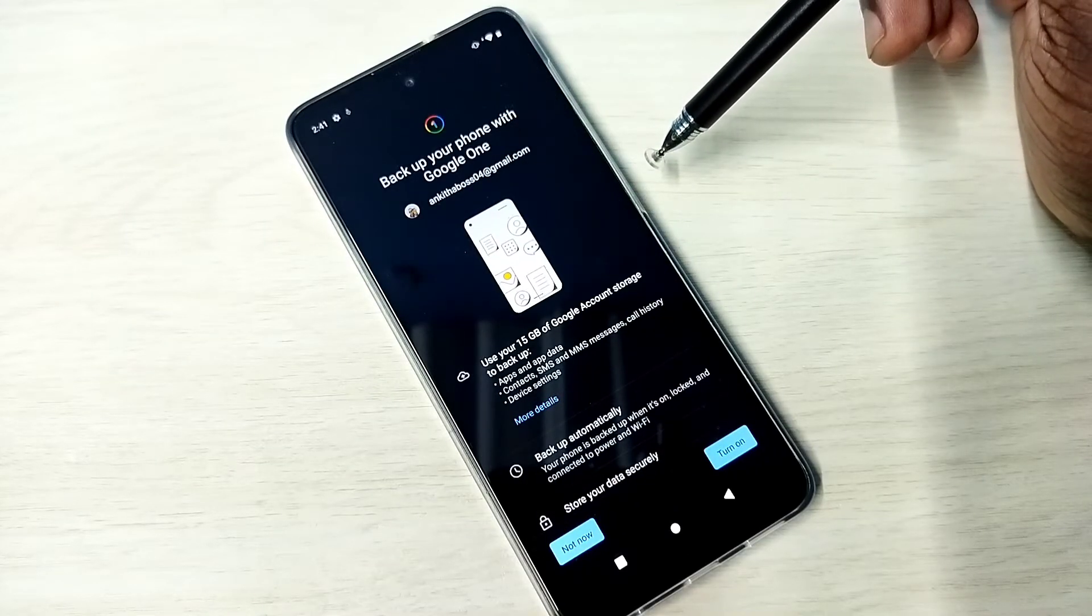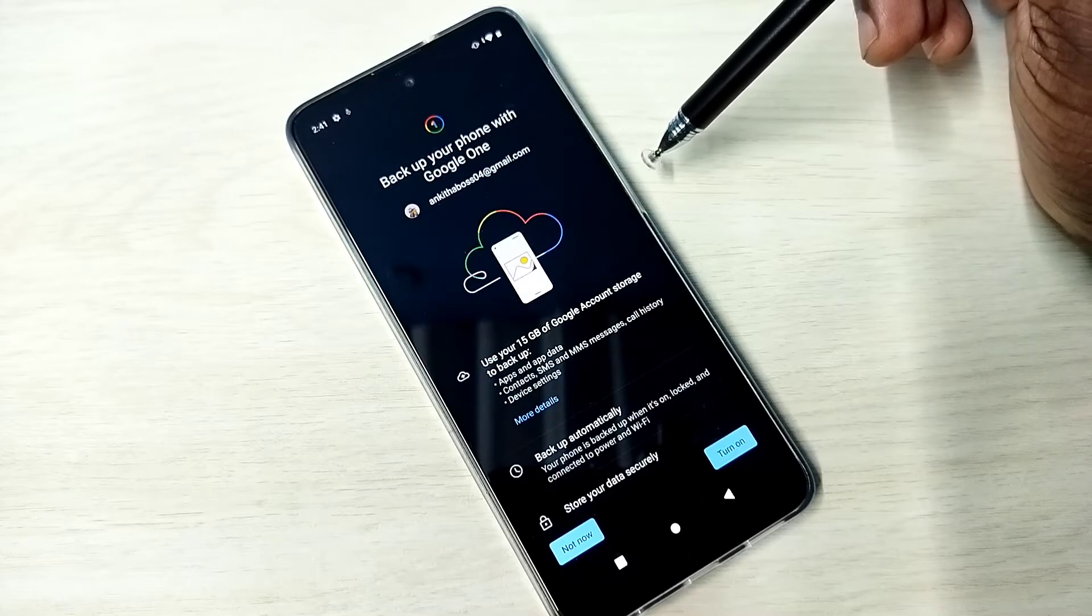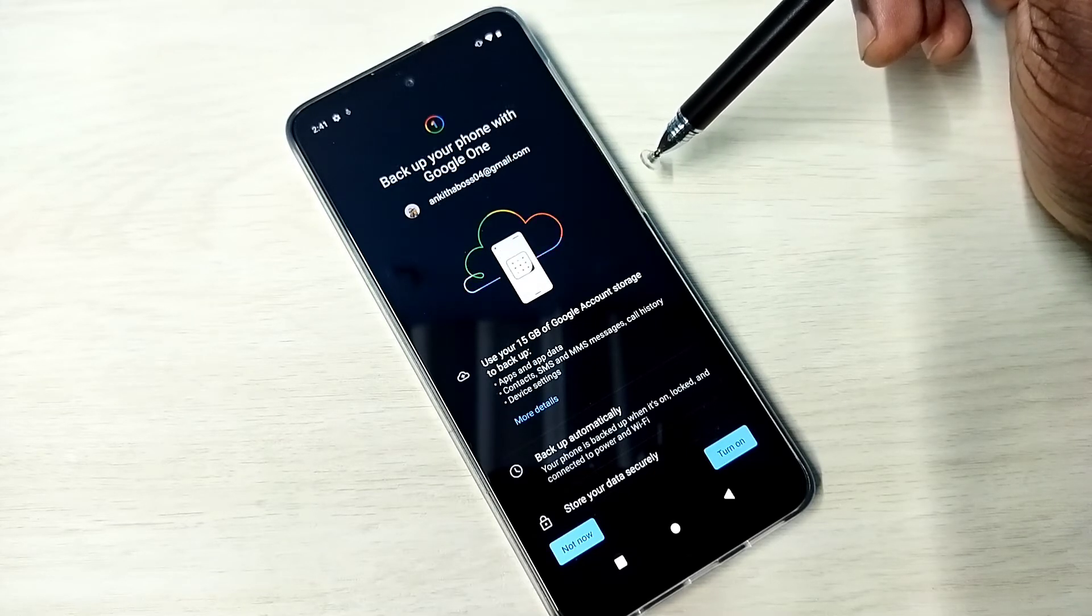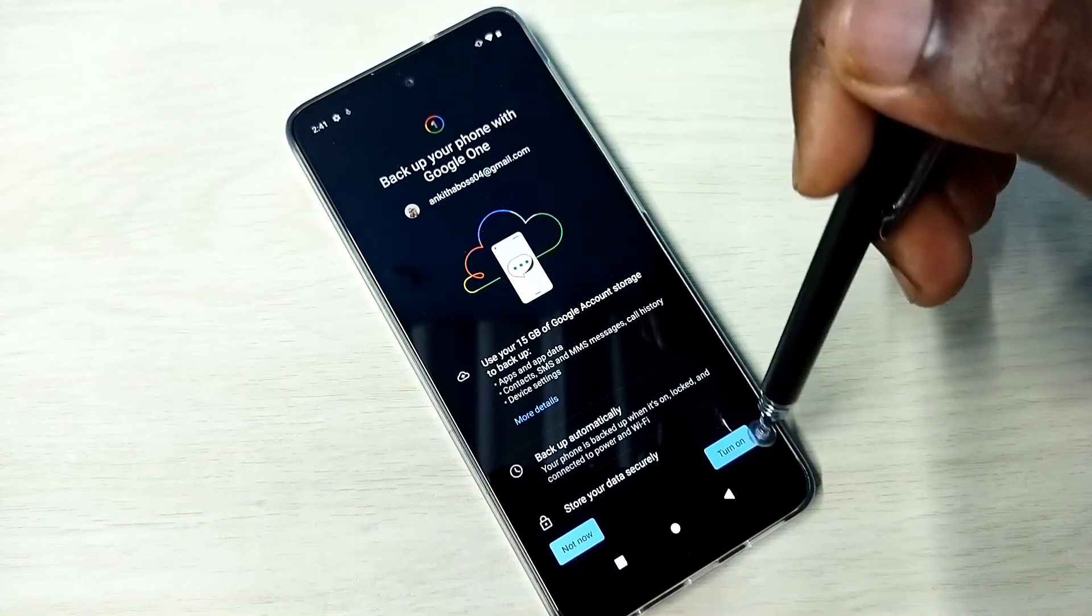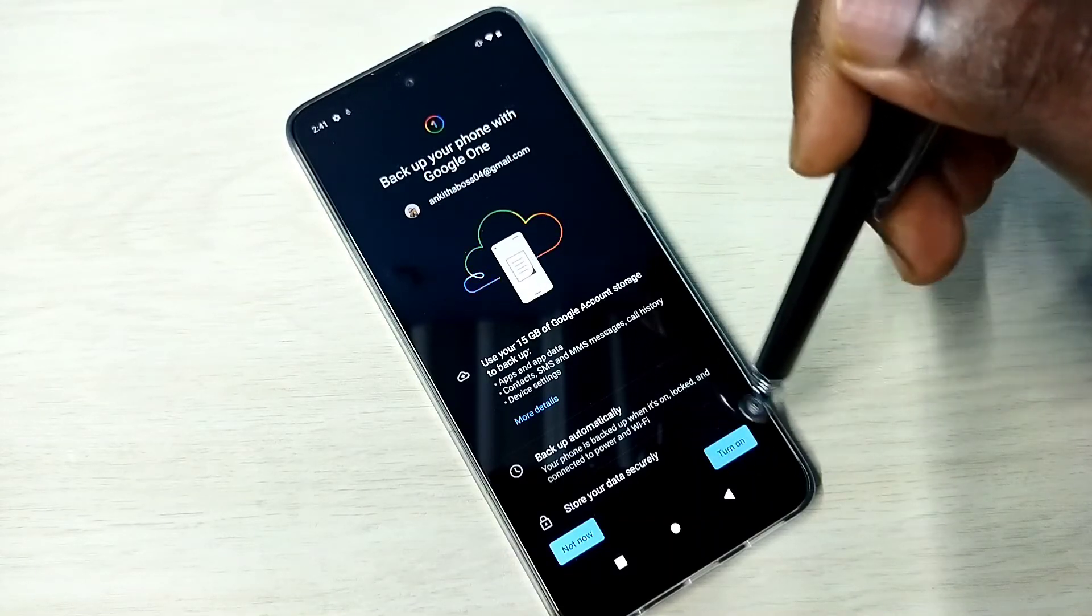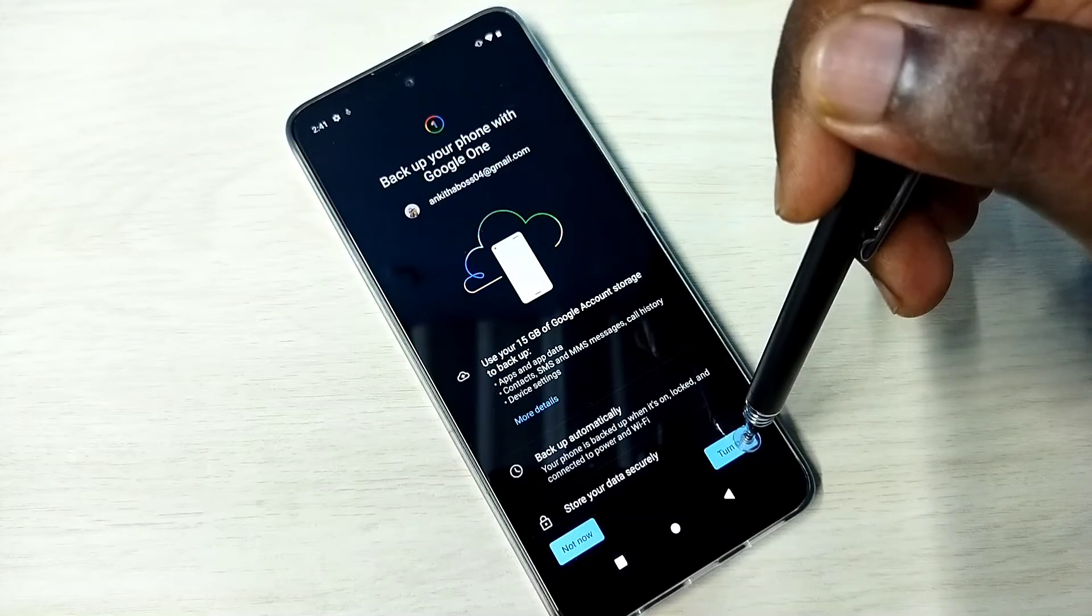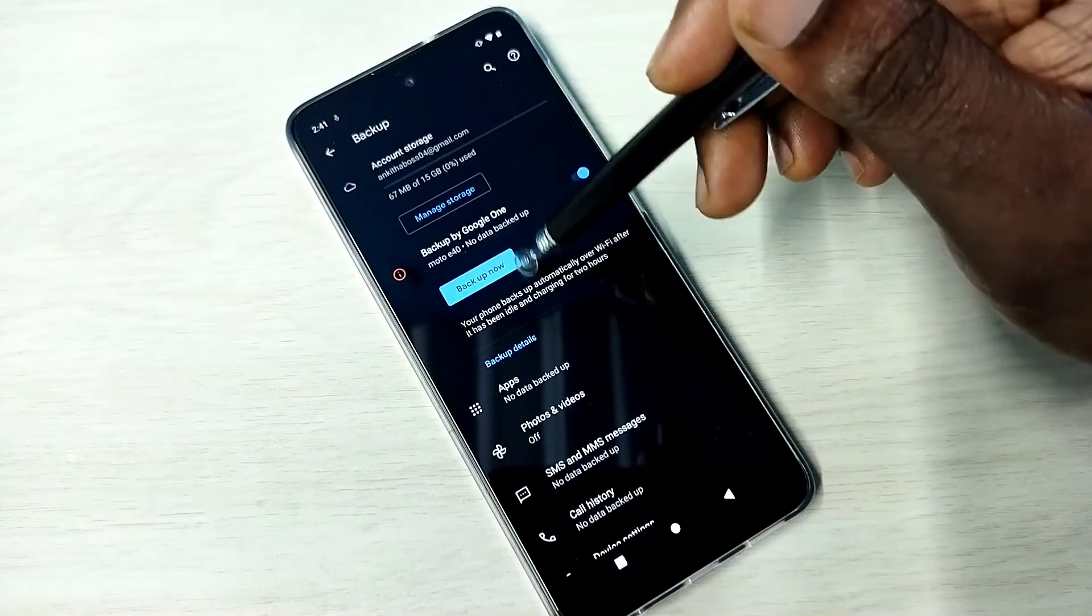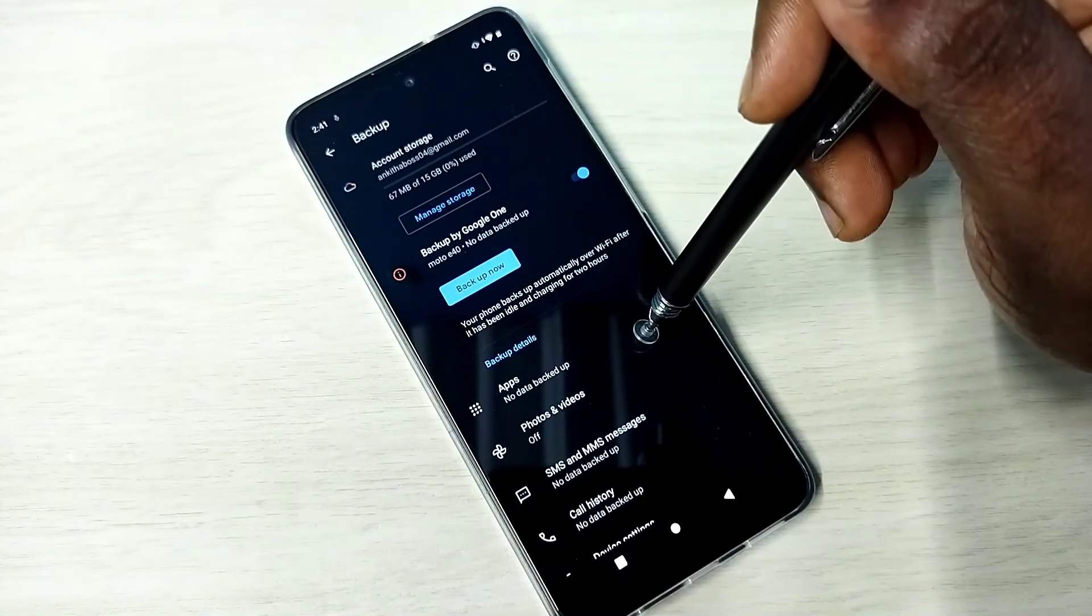Okay, done. So this way we can turn off the backup and delete the backup. If you want to turn it on again, you can just tap on turn on, then tap on backup now. It will again start the backup.